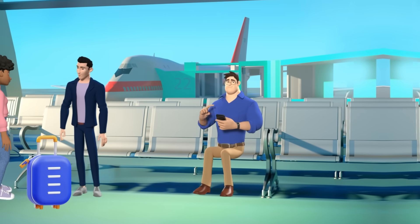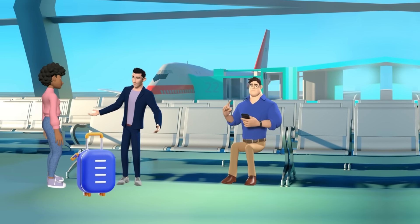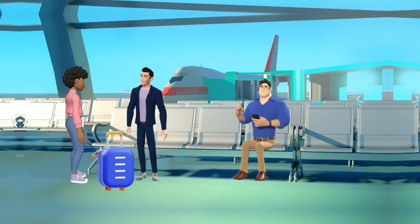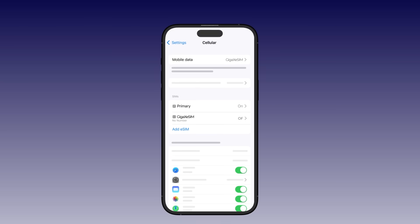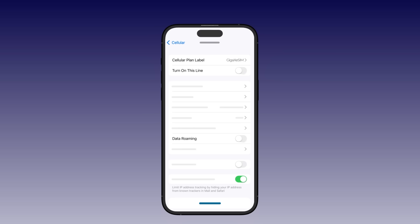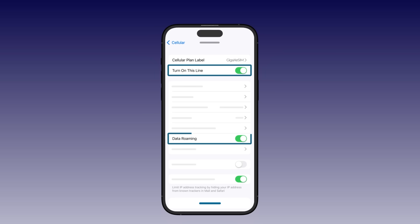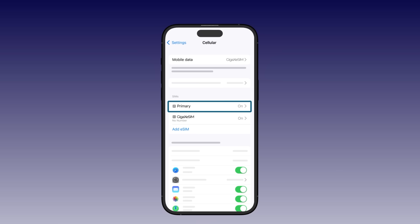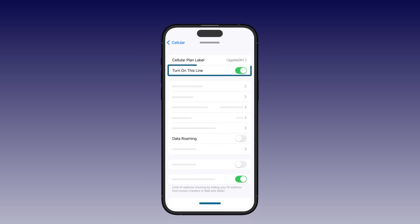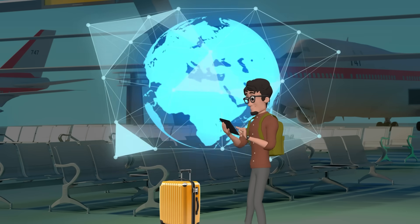Once you've arrived at your destination, follow these steps to activate your GigaX eSIM. Open Settings and tap Mobile Data or Cellular. Under SIMs, choose your GigaX eSIM and turn on Data Roaming to activate your eSIM. To avoid extra roaming charges, we recommend deactivating your primary eSIM. Now you are all set — enjoy seamless internet access for your trip.